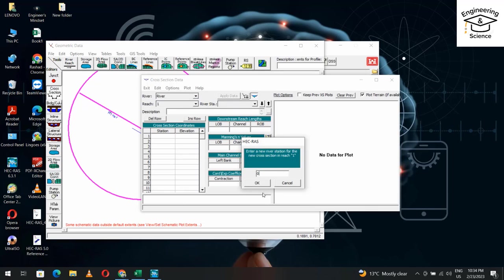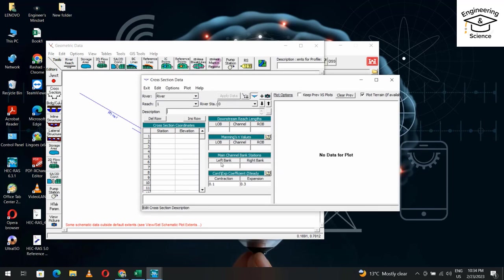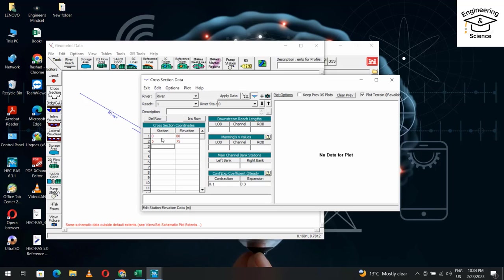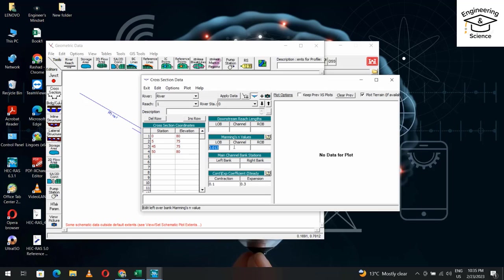Station zero. From zero, elevation is 80. From 5, elevation is 75. From 45, elevation is 75. From 50, elevation is 80. Manning's n coefficient is 0.013. Copy it three times. Left bank is zero, right bank is 50. Apply. That's our channel cross section.